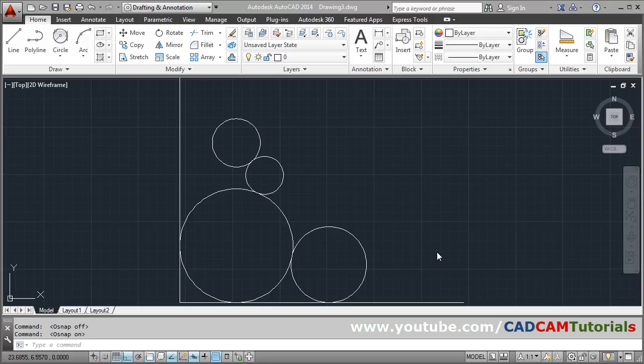In this tutorial we will see how to calculate area and circumference for circle.